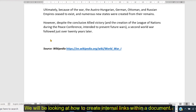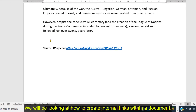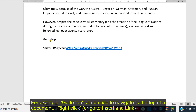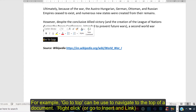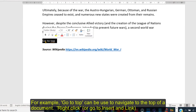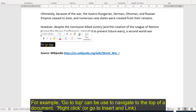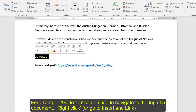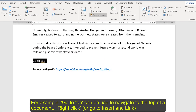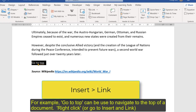So if I wanted to create a link here which took me back to the document to either save me scrolling through the document, I could just type in something like 'go to top', and from there we do the same process as we did before when we did a hyperlink — right click, or you can go to link just on the top there.